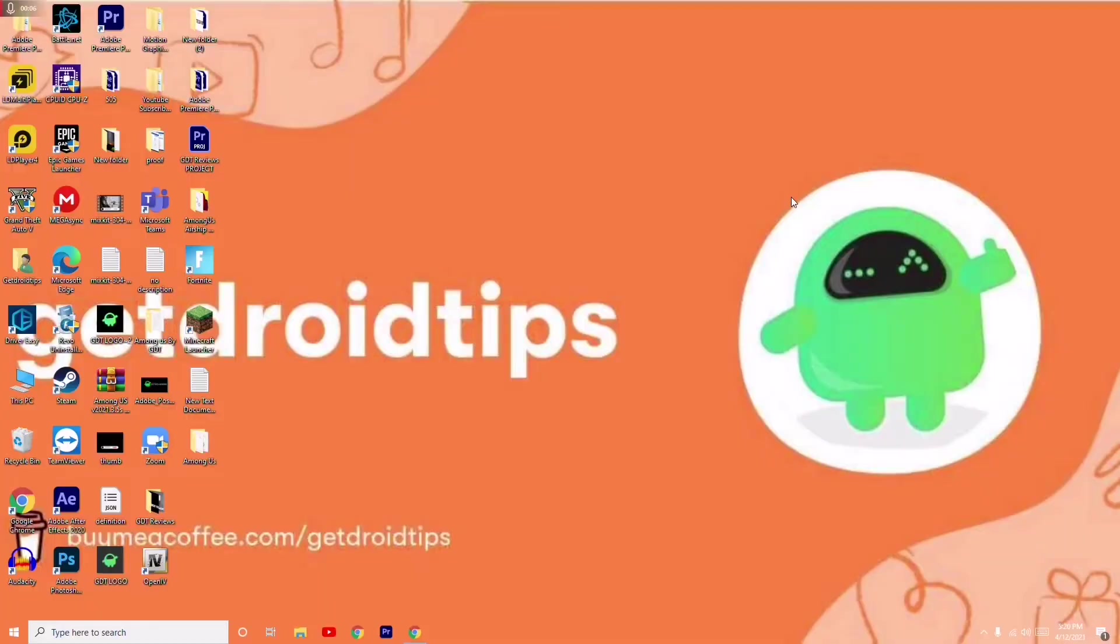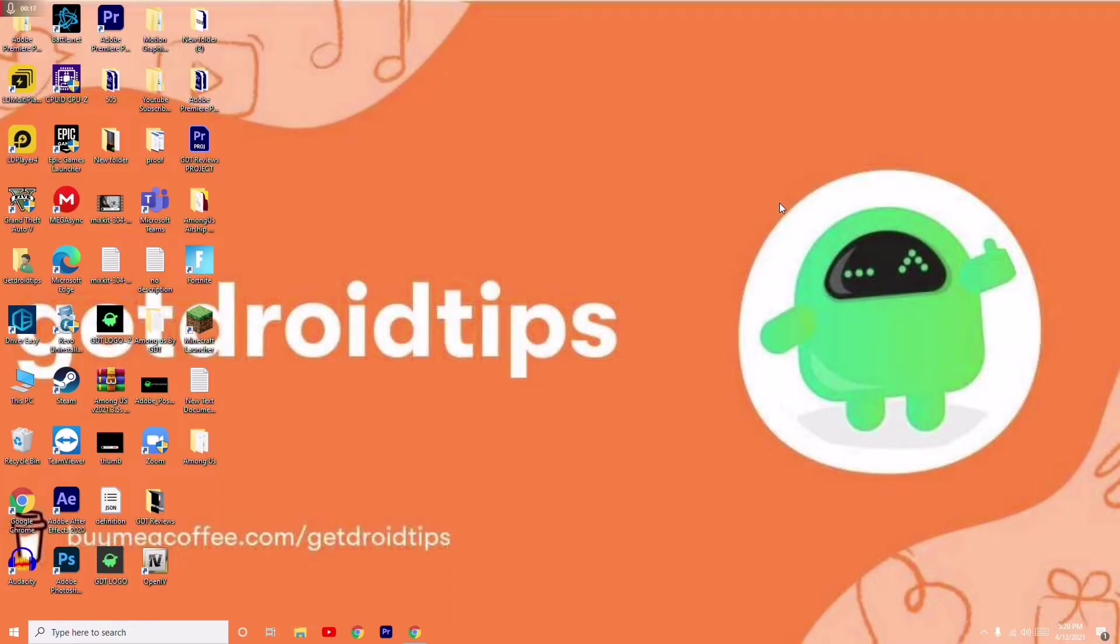Hello guys, welcome back to Droidtips. In this video, I'm going to talk about how to fix a network cable is not properly plugged in or may be broken detected error in Windows 7, 8, and 10. So first, what you have to do is